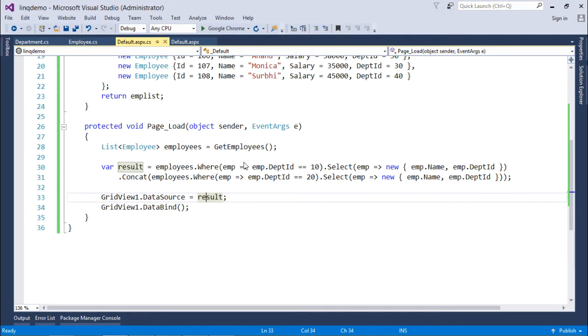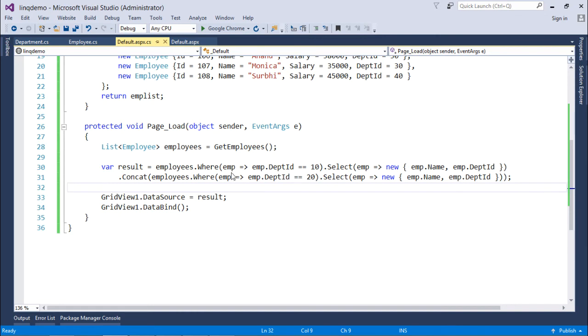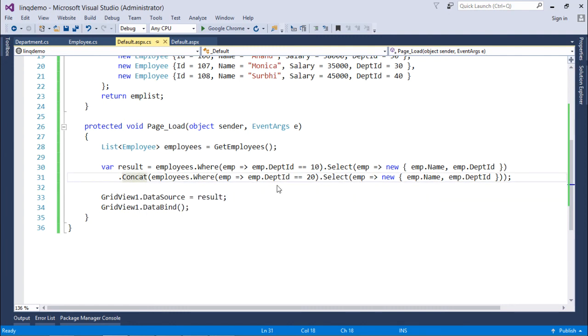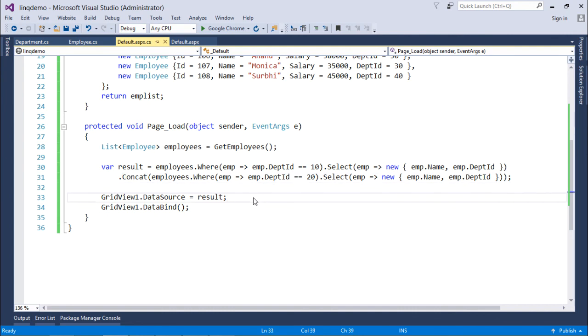And in case if there are duplicate records in the couple of queries, then those duplicate records will not be removed using the concat function, meaning the multiple occurrences of the data will be there in the output.